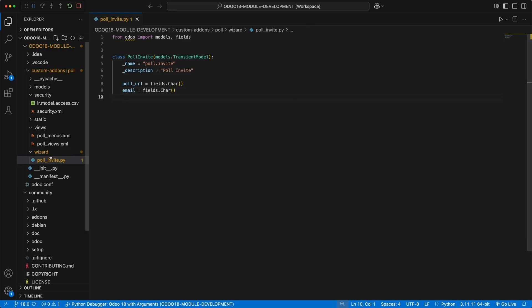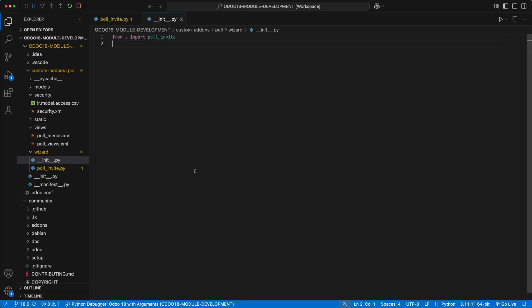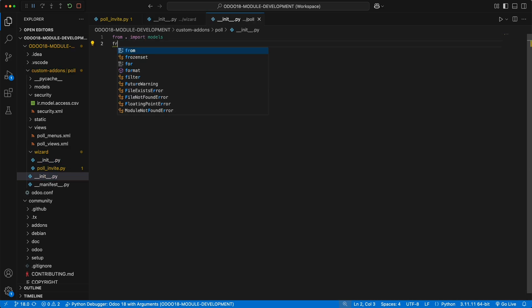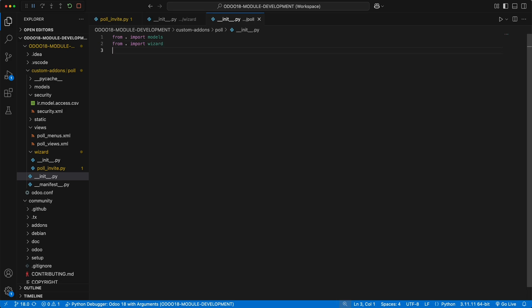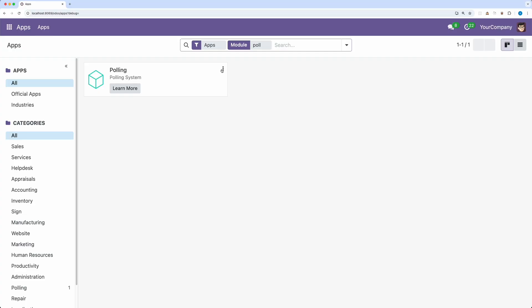To register this wizard, we need to create the init file inside the wizard folder and import pollinvite. Then from the main init file, let's import the wizard. Restart Odoo. Go back to the apps and upgrade the poll module.